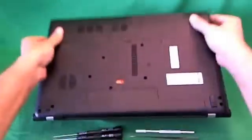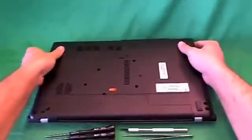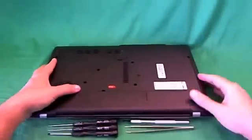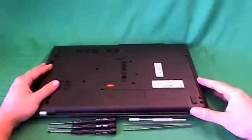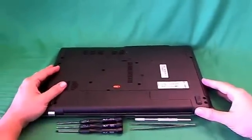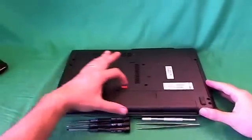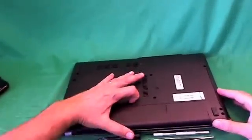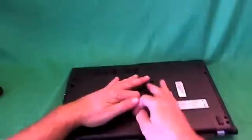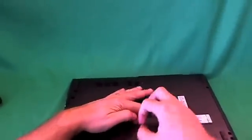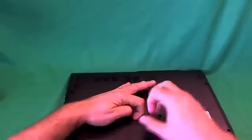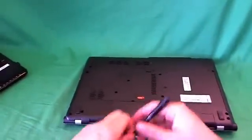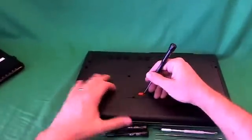In order to do that, we flip the laptop over, and on the bottom there's an orange lever that we slide to the left. If you can't reach with your finger, you can use a screwdriver, which I'm going to actually use.